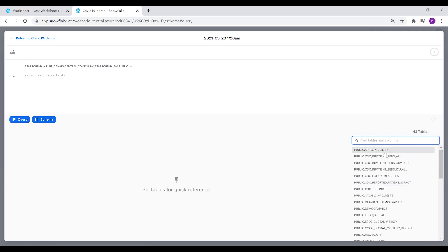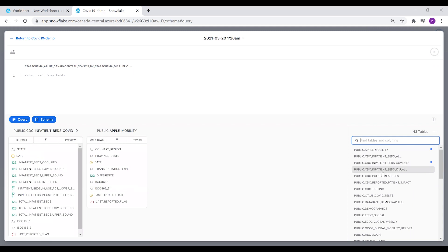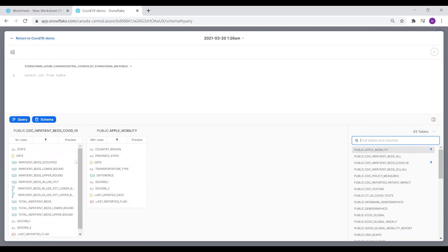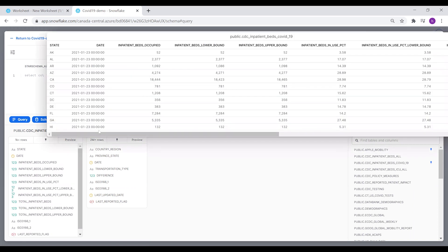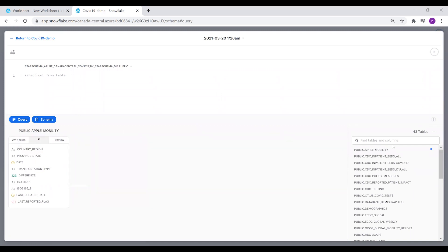You can click on any table and see the metadata pinned here. You can also click on Preview to check the values. We're going to unpin those tables.